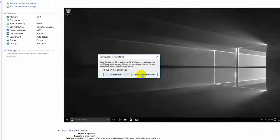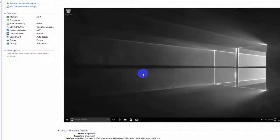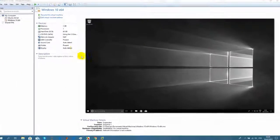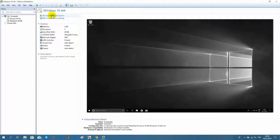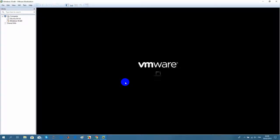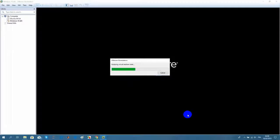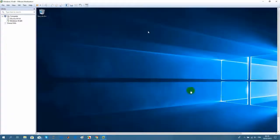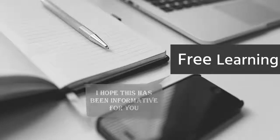You can restart your system, but that's not necessary. Now if I start my machine, it will work as usual. Thank you for watching.